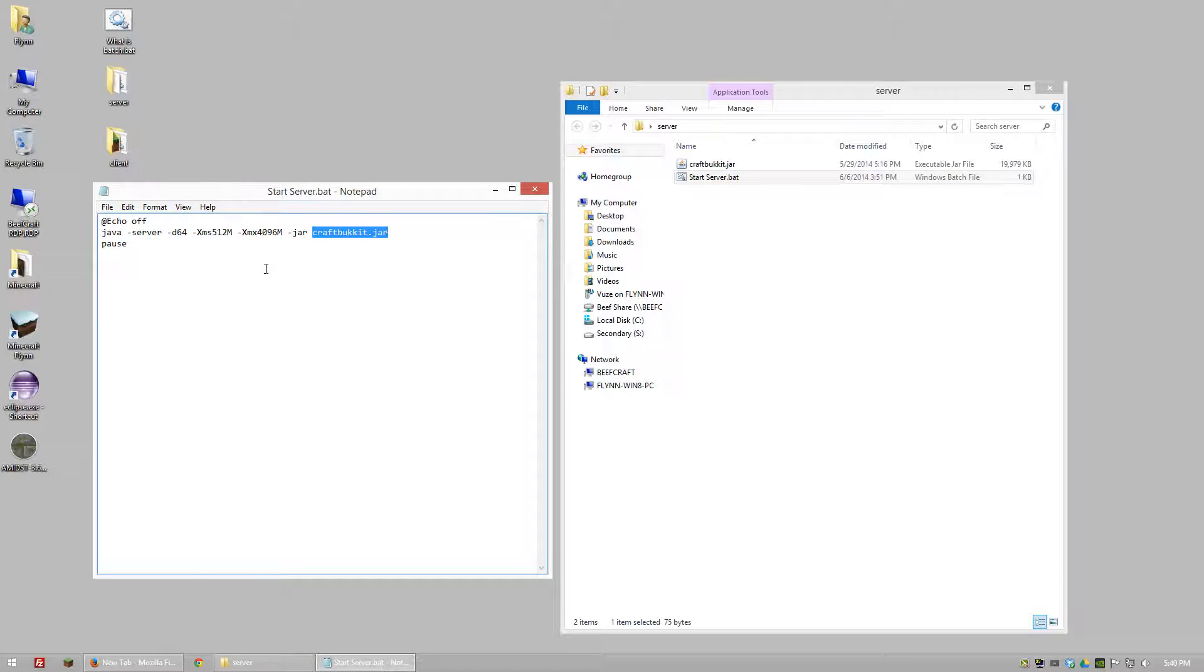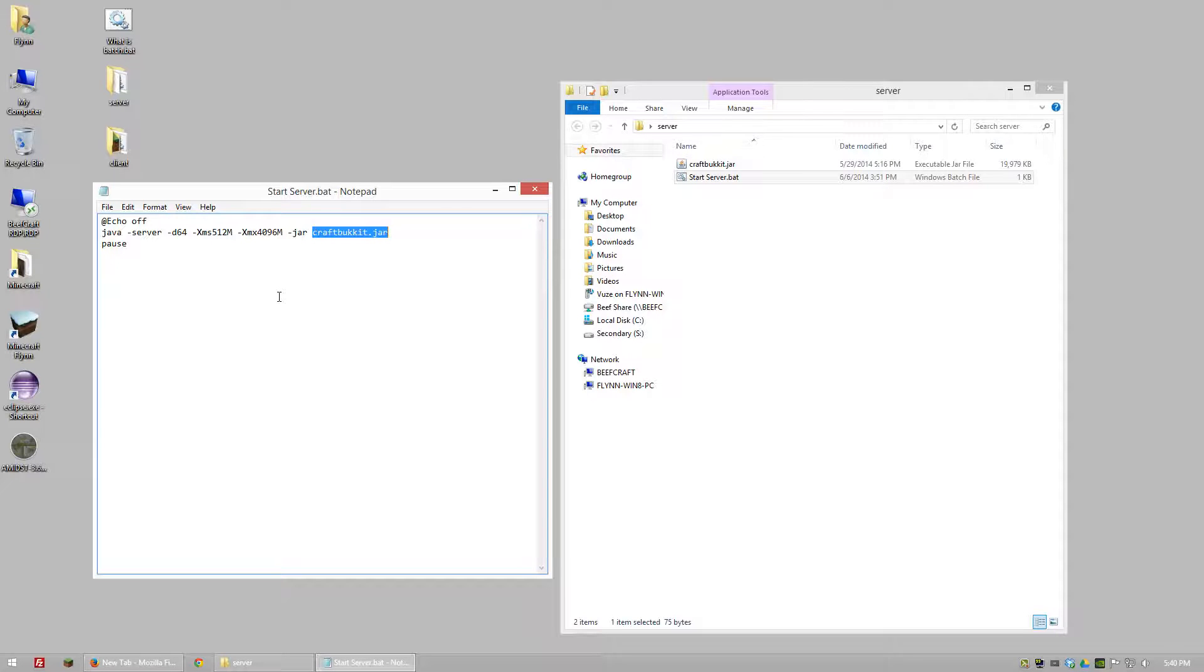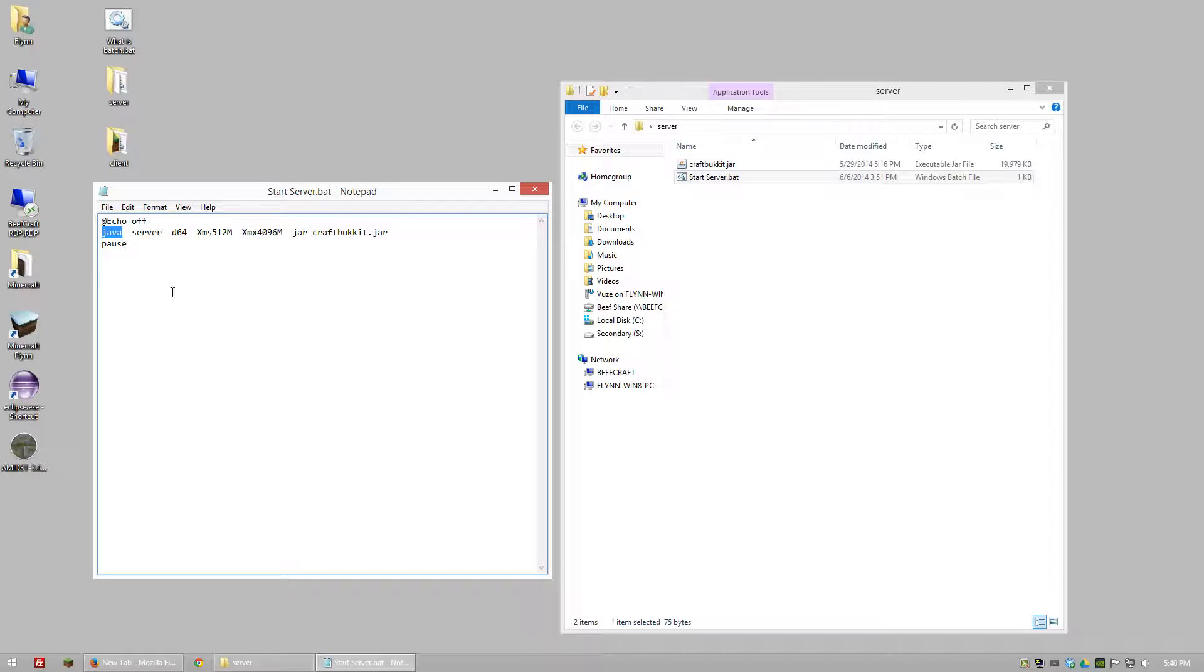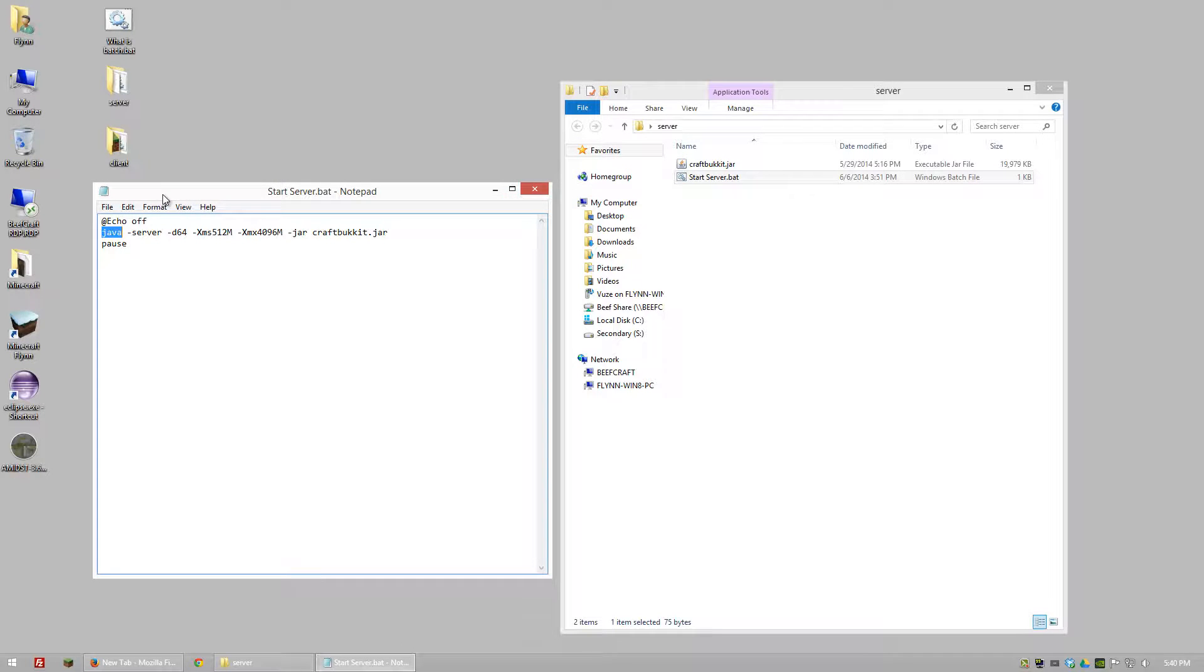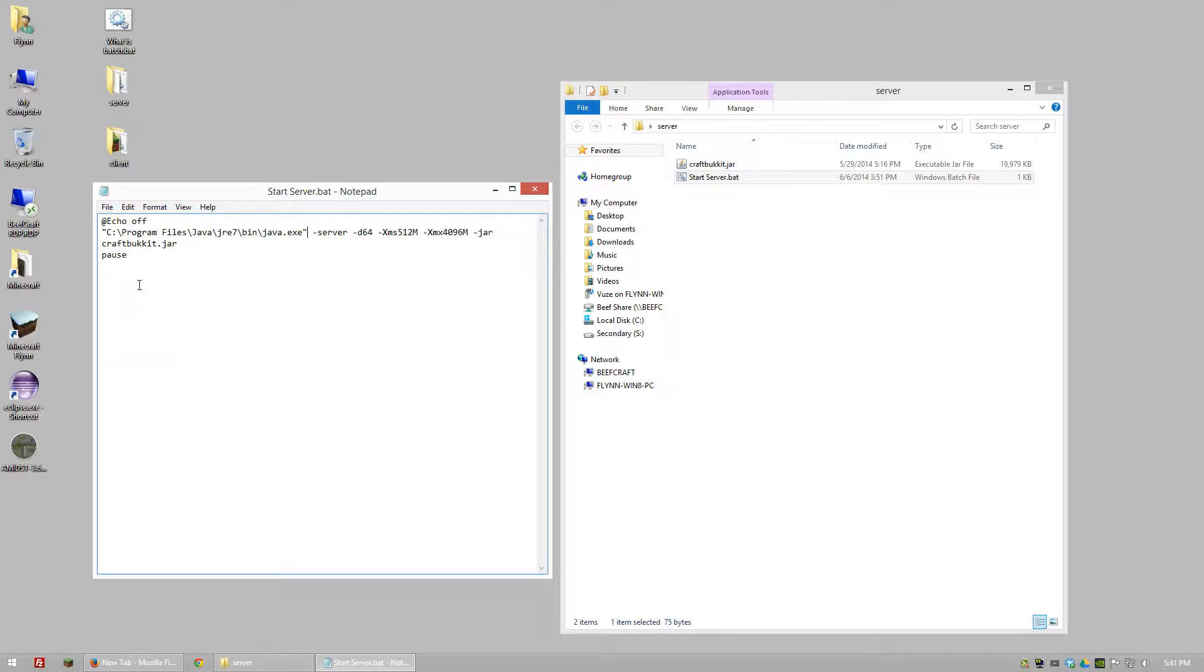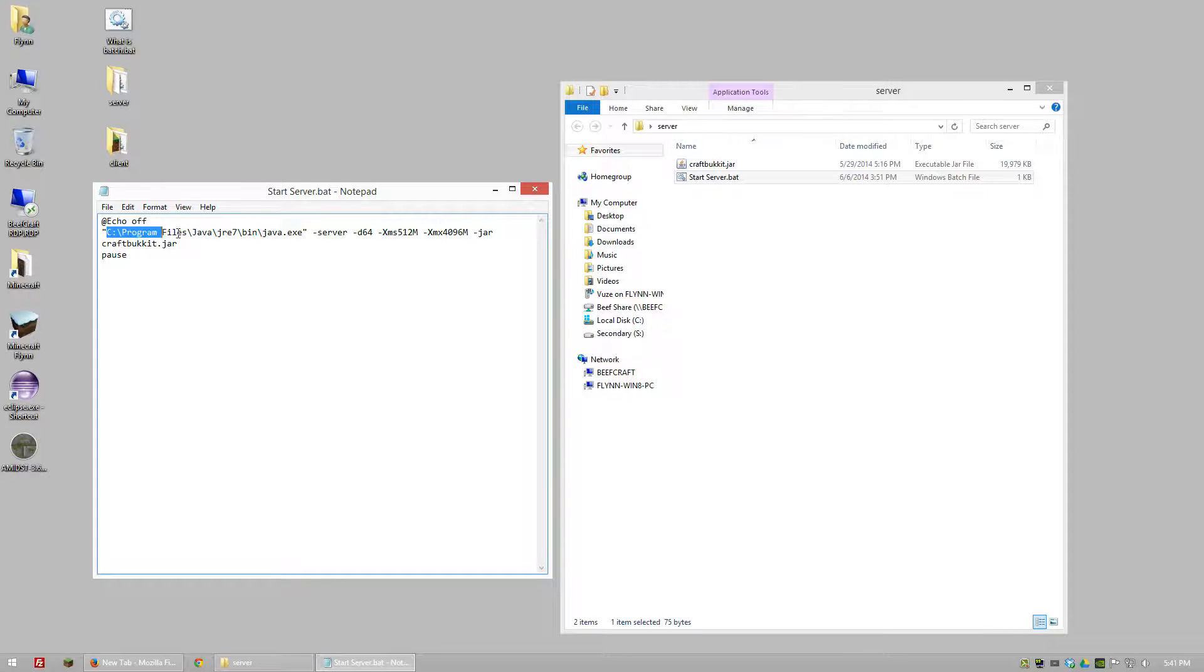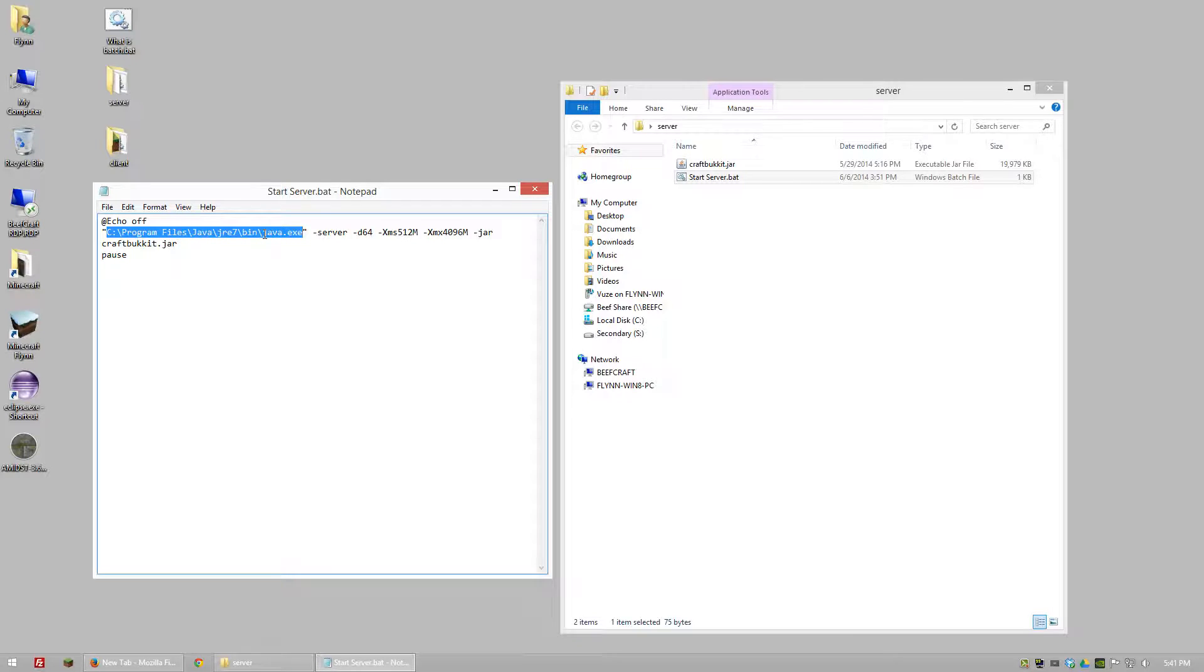I've noticed that some people get the error message that says Java is not recognized as an internal or external command. The reason for this in most cases is because your computer doesn't know what this portion is. One way you can fix that is by putting in this portion here. In parentheses we're telling basically our computer where Java.exe is so that it knows where to find it.